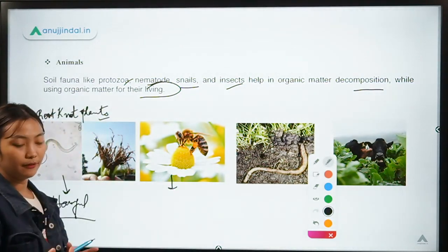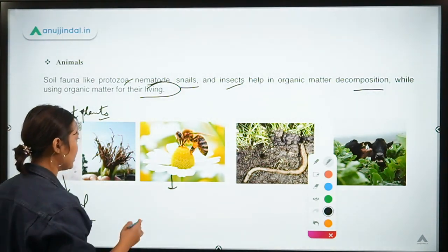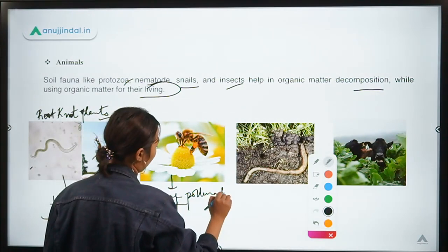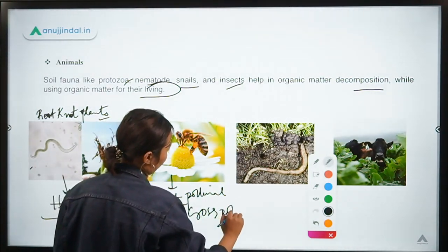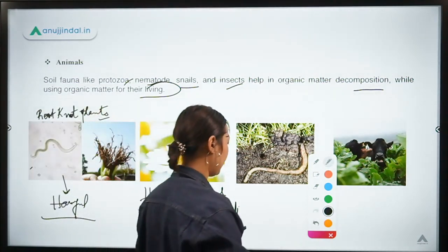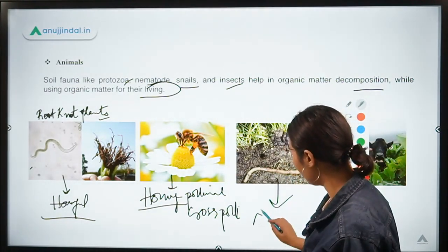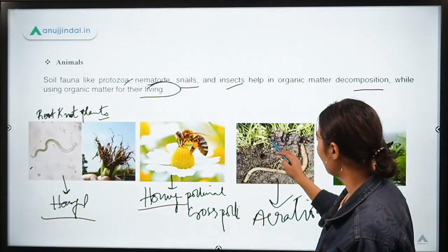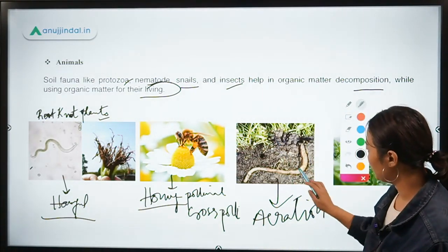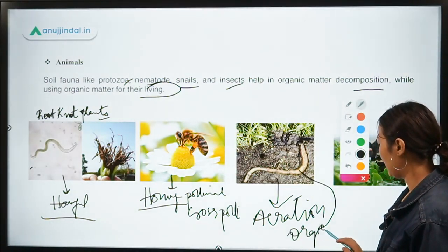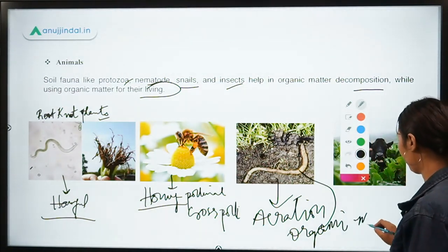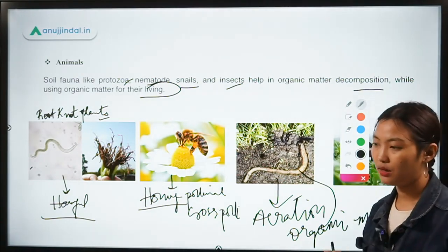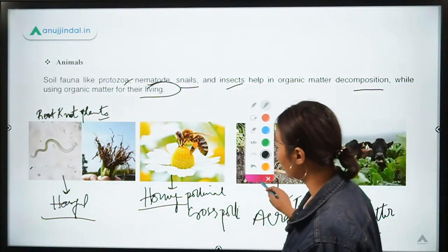Now for beneficial animals and microorganisms: the honeybee helps in pollination and cross-pollination. Another example is the earthworm — earthworms improve soil health and aeration. They ingest organic or dried matter in the soil and excrete it as already decomposed organic matter, which is readily available and necessary for the plant, and this also improves aeration of the soil.